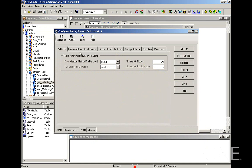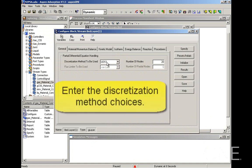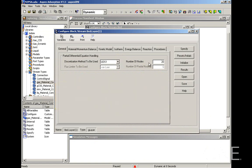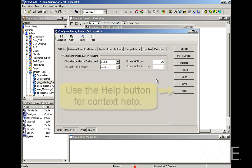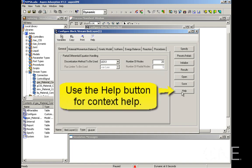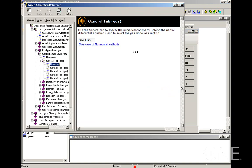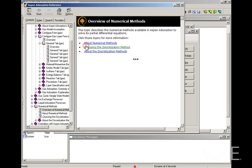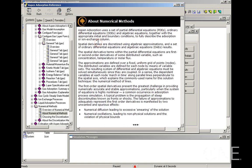Let's start with the general tab. In the general tab, we enter the discretization method, which we're going to leave as default, and the number of nodes, which you're also going to leave as default. I want to point out this help button here, which will open the online help in the context appropriate part of the online help for this specification form. In this case, we can go straight to the overview of numerical methods.